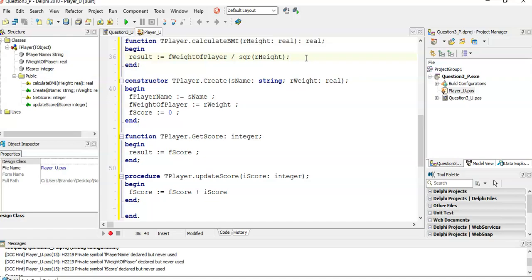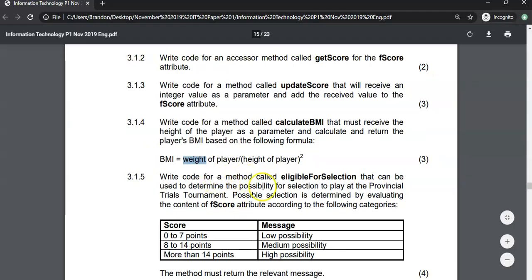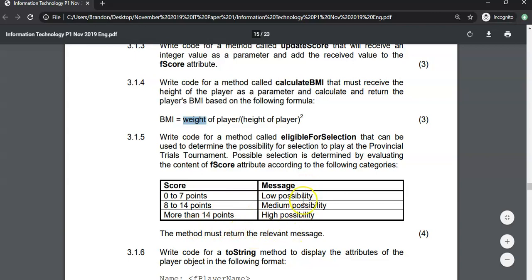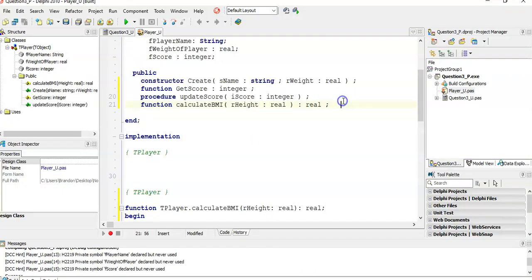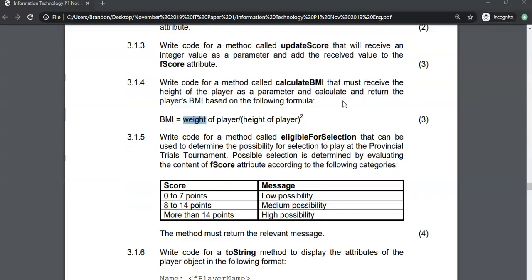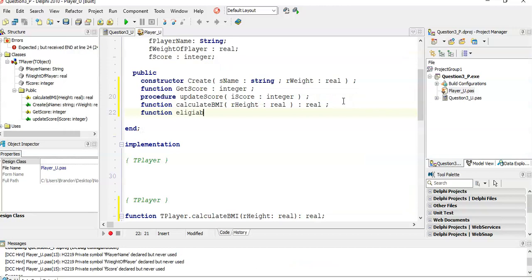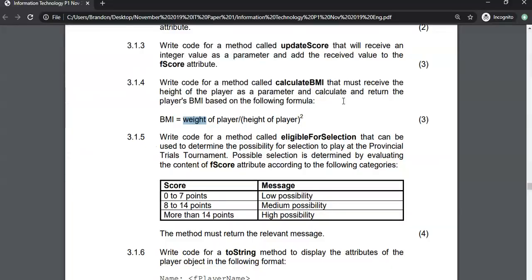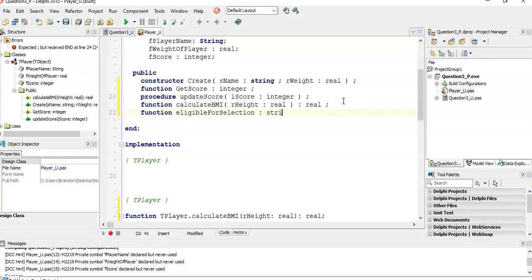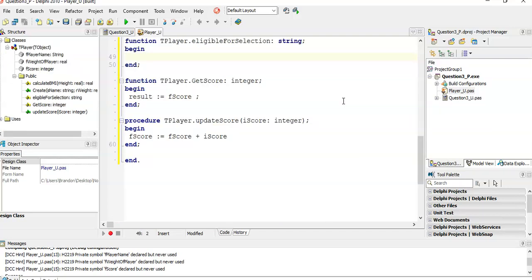Next: write the code for a method called eligibleForSelection, which determines the possibility of selection to play in the provincial trials based on the player's score attribute. The method must return a message string — one of several options depending on the score — so it's a function returning a String with no parameters. We go to the top and create a function called eligibleForSelection that takes no parameters but returns a String. Press Ctrl+Shift+C.